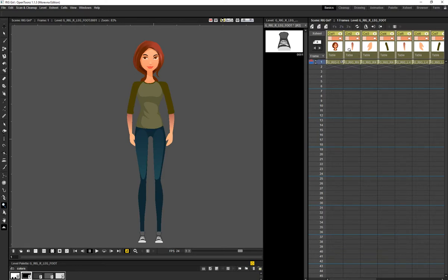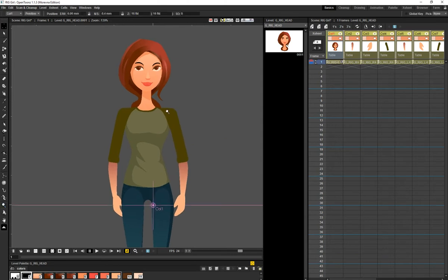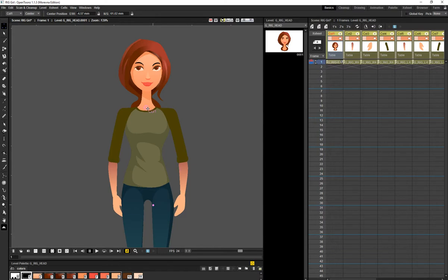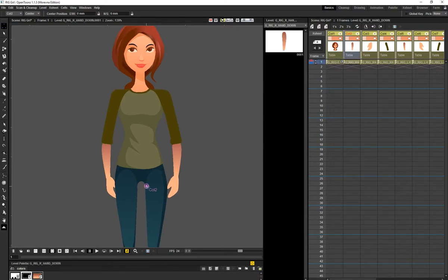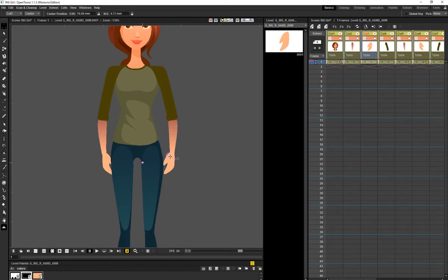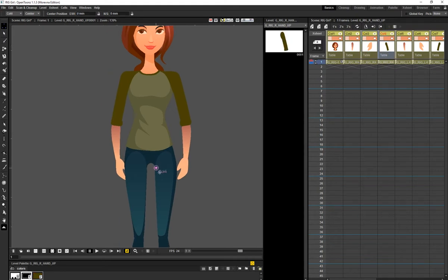After you create all these separate parts of your character, the first thing you need to do is determine what the center point should be for each part. Use the shortcut to go to the center. For this arm — the lower arm — the pivot point is going to be here, this one here, and this one here.